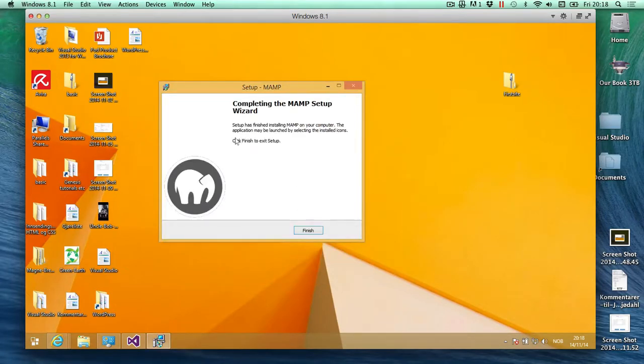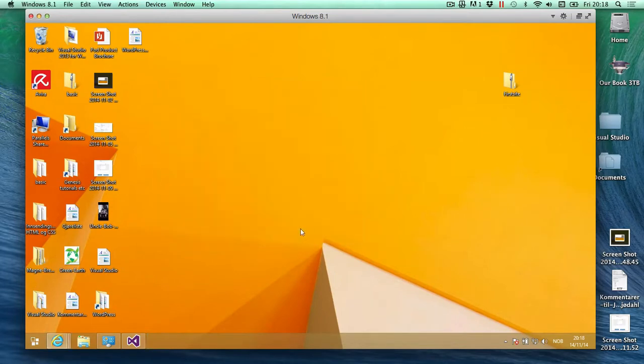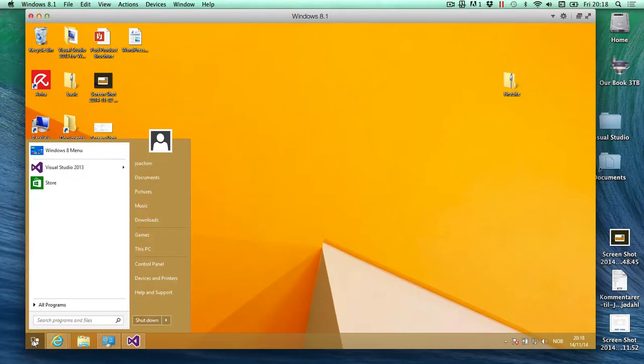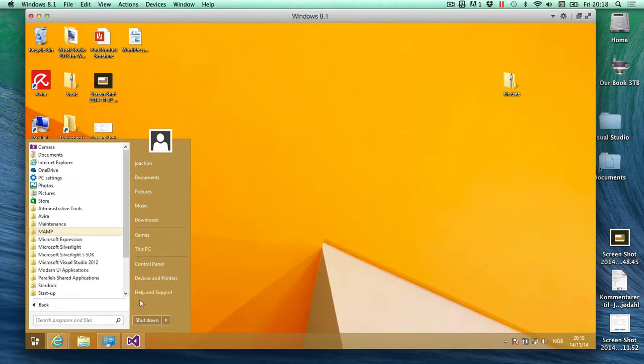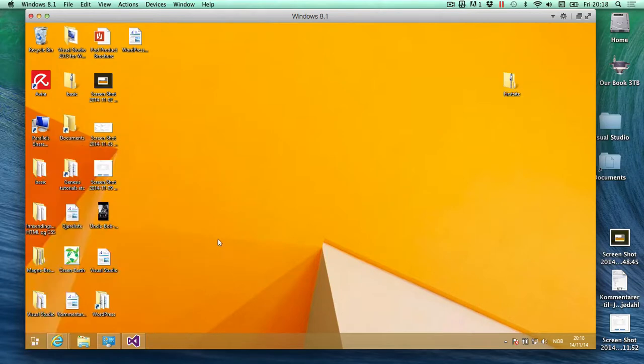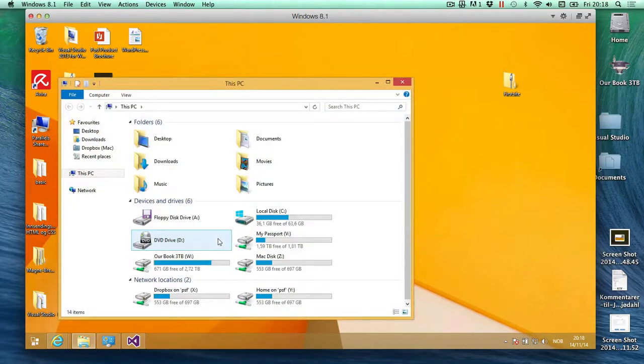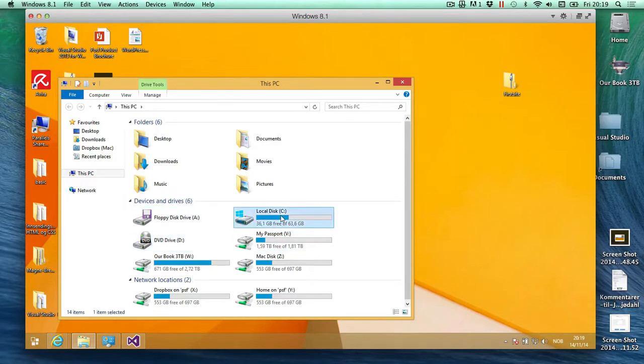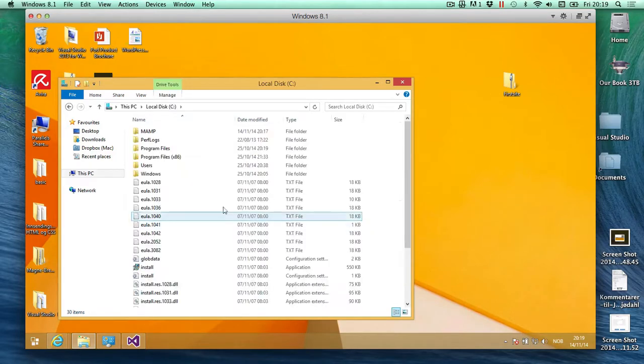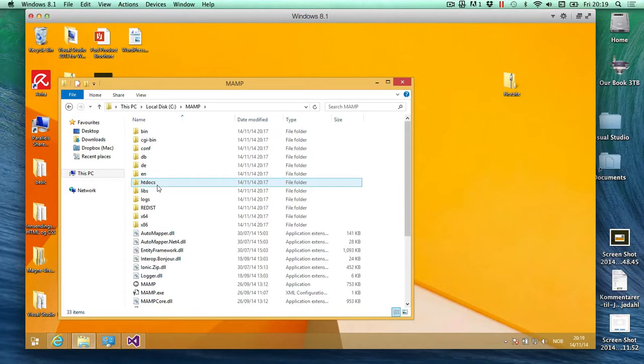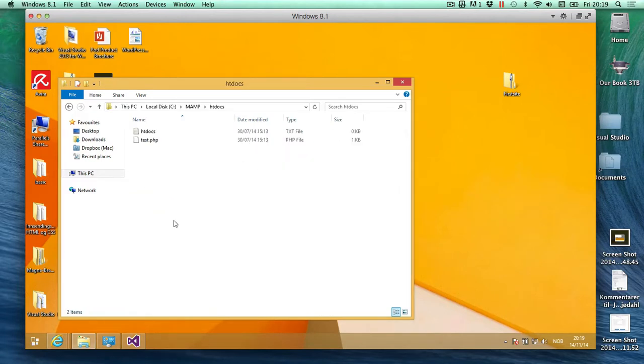Okay, so now it's done finishing setting up MAMP. We'll just click finish and I am then going to look for MAMP. I'll just go into my This PC and I'm going to go to the C drive. Here's MAMP and here is htdocs. This is the root folder.